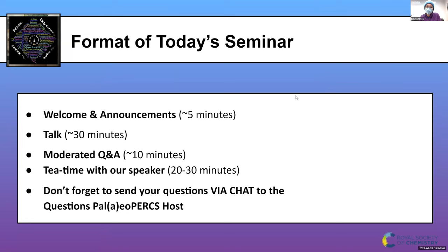For those of you who haven't been to the Paleo Perks Seminar before, this is a talk that will start with a brief welcome and announcement happening right now, lasting somewhere between two and five minutes. Then Shun Chen will give his talk, followed by a moderated Q&A, which will be about 10 to 20 minutes. Following the formal portion, we have an informal tea time with our speaker — a great chance to continue the conversation in a less formal setting.